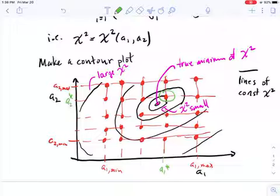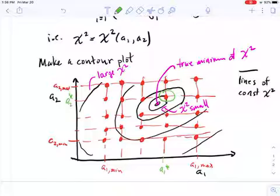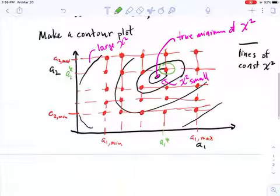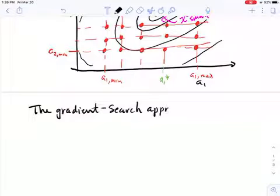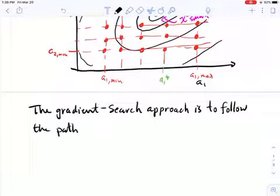The gradient tells you the direction of steepest increase of a function. If you think of a contour map showing elevation as a function of position, the gradient points up the direction of steepest slope — up a hill, for example. The gradient search approach is to follow the path of steepest descent from a starting point.